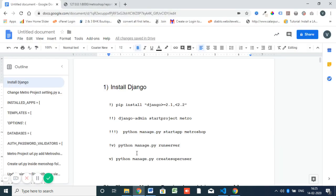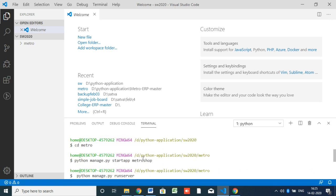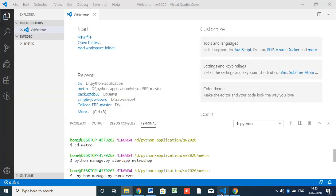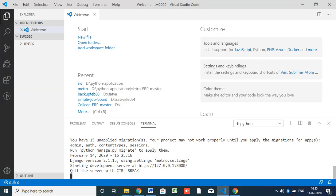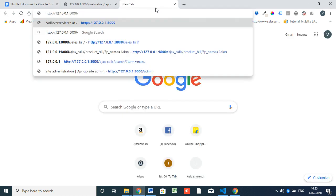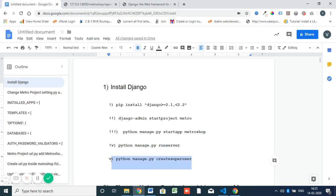One part is successfully completed. Now we'll run the server. The command is 'python manage.py runserver'. We have the 'manage.py' file inside the metro folder — calling it with the 'runserver' command. Open the address in your browser. You can see 'Install worked successfully — congratulations!' So this basic setup is done.